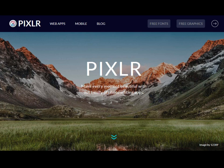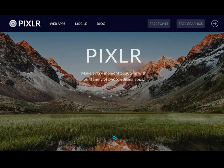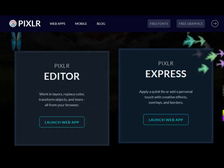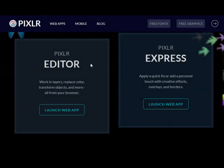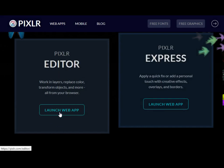You can go to pixlr.com and then you can scroll down to Pixlr Editor. I'm going to click on Launch Web App.